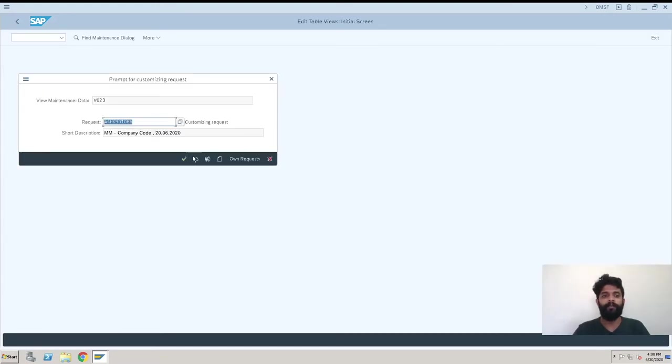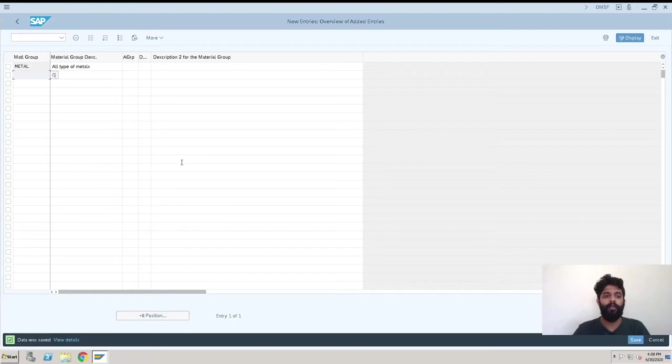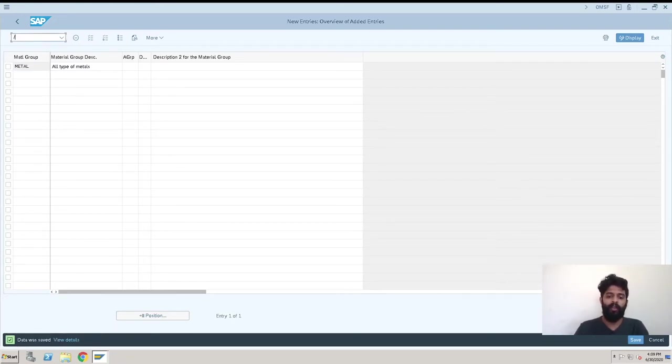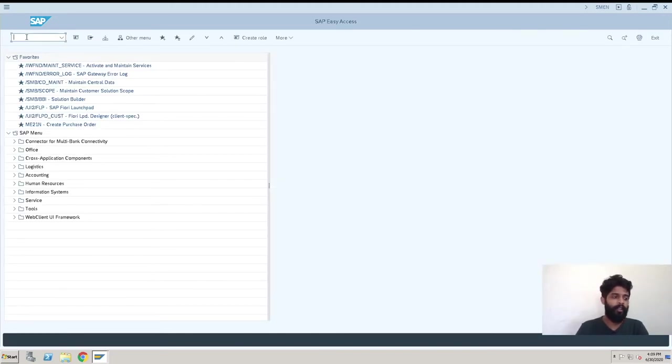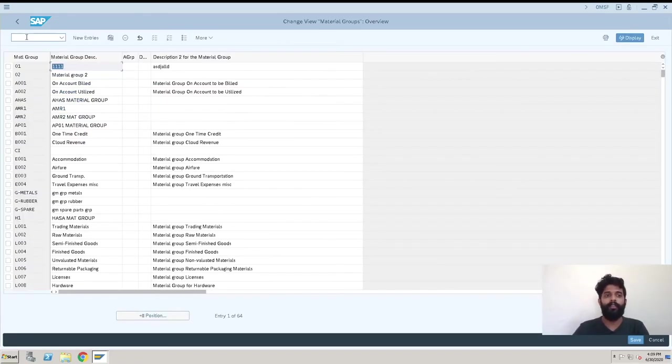The other way is with a transaction code. That is OMSF. After entering this, we will be on the same screen. Now I'll just show you what we have created.